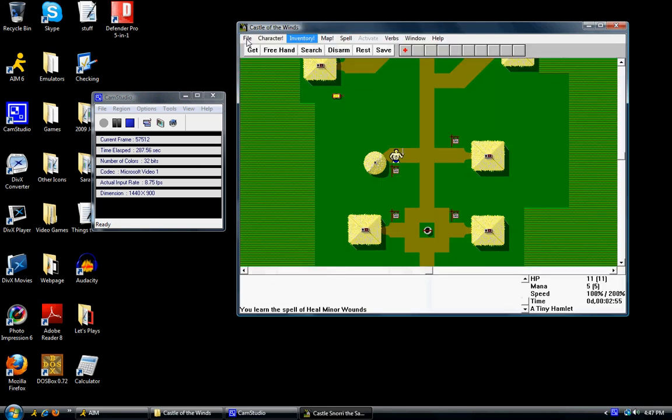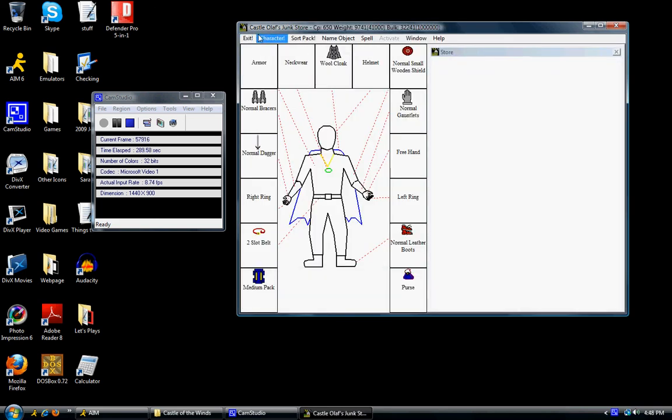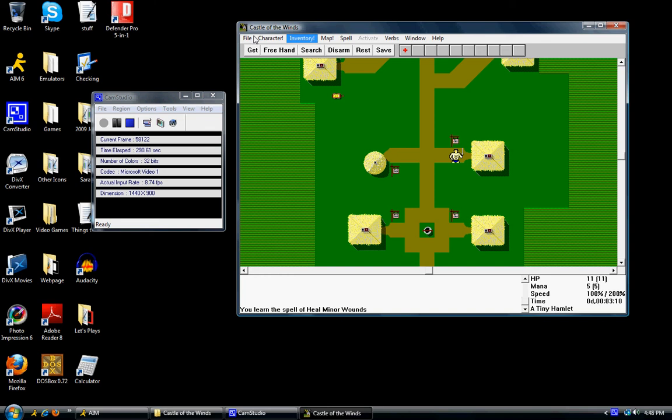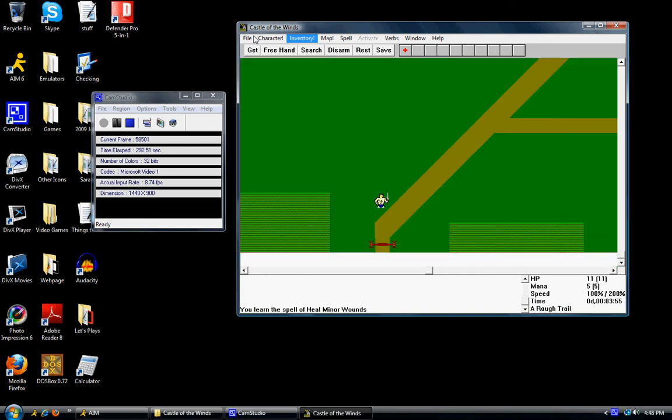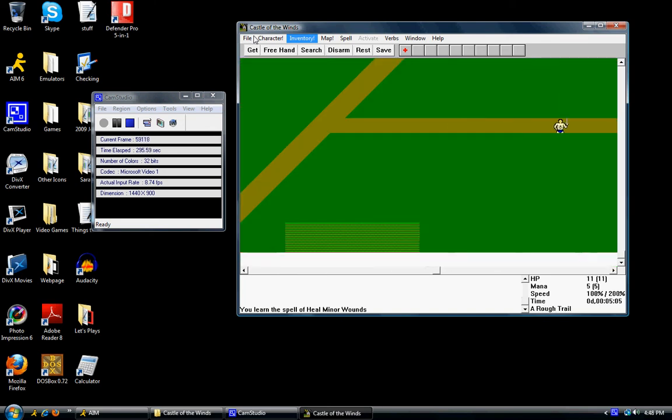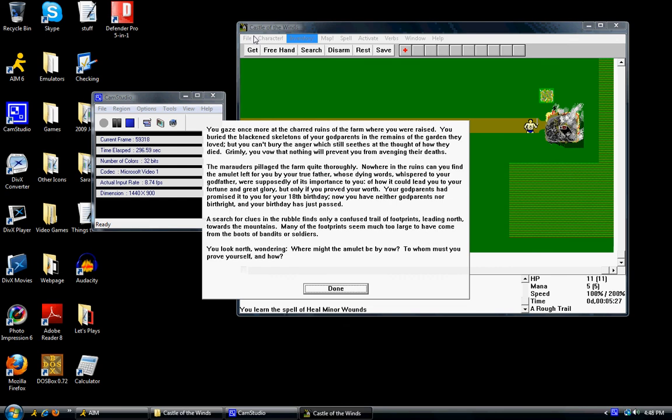Snorri the Sage can identify items for you. Olaf's junk store will sell things you don't need. Let's head up here. We're out of town now. You go over here.